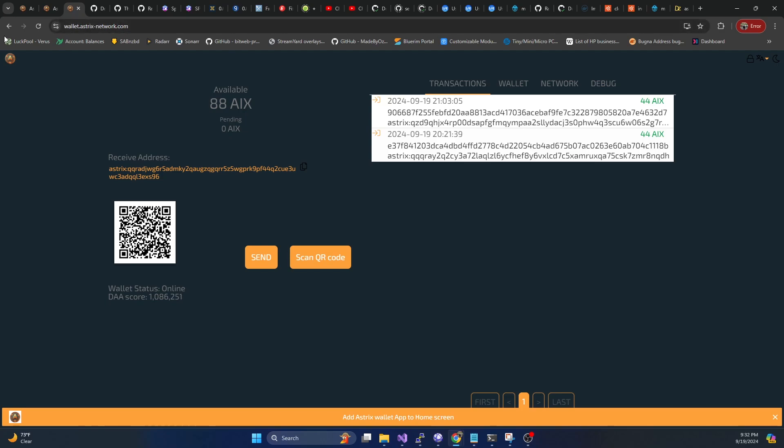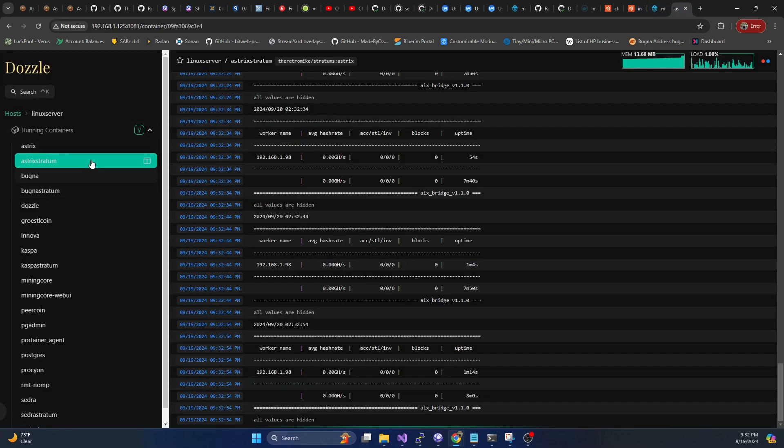And because we did restart always, if your server or your mini PC, whatever you're running this on, if it reboots, it'll automatically start up both the node and the stratum on restart.